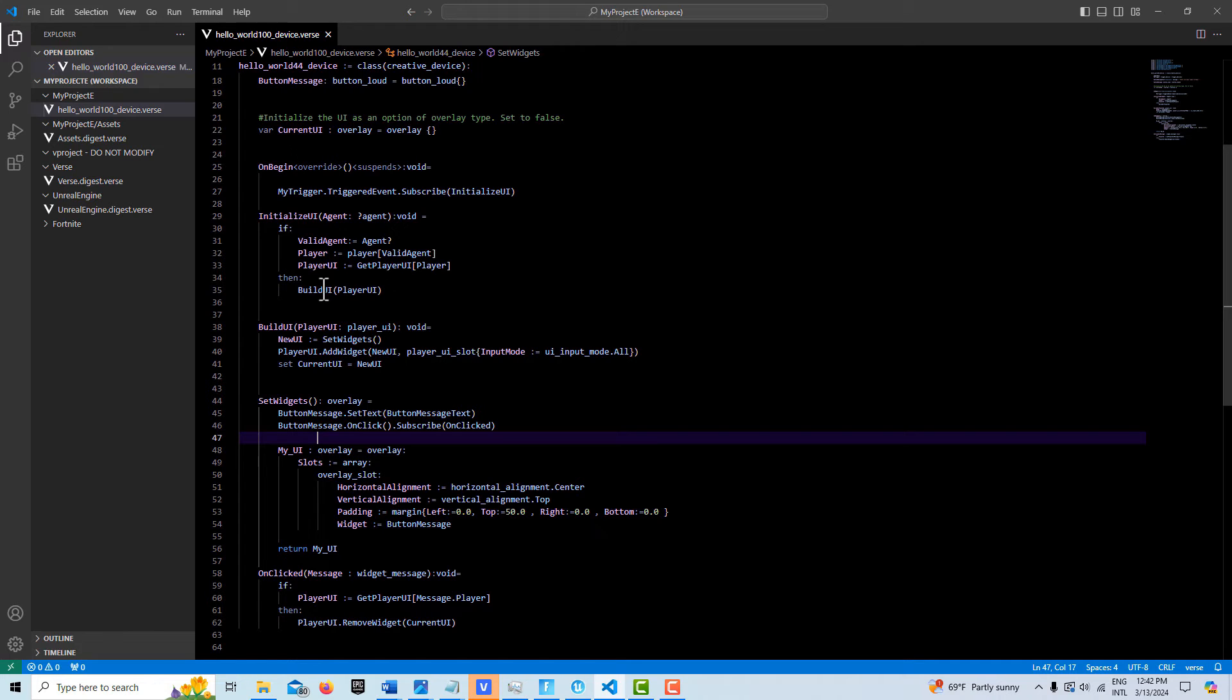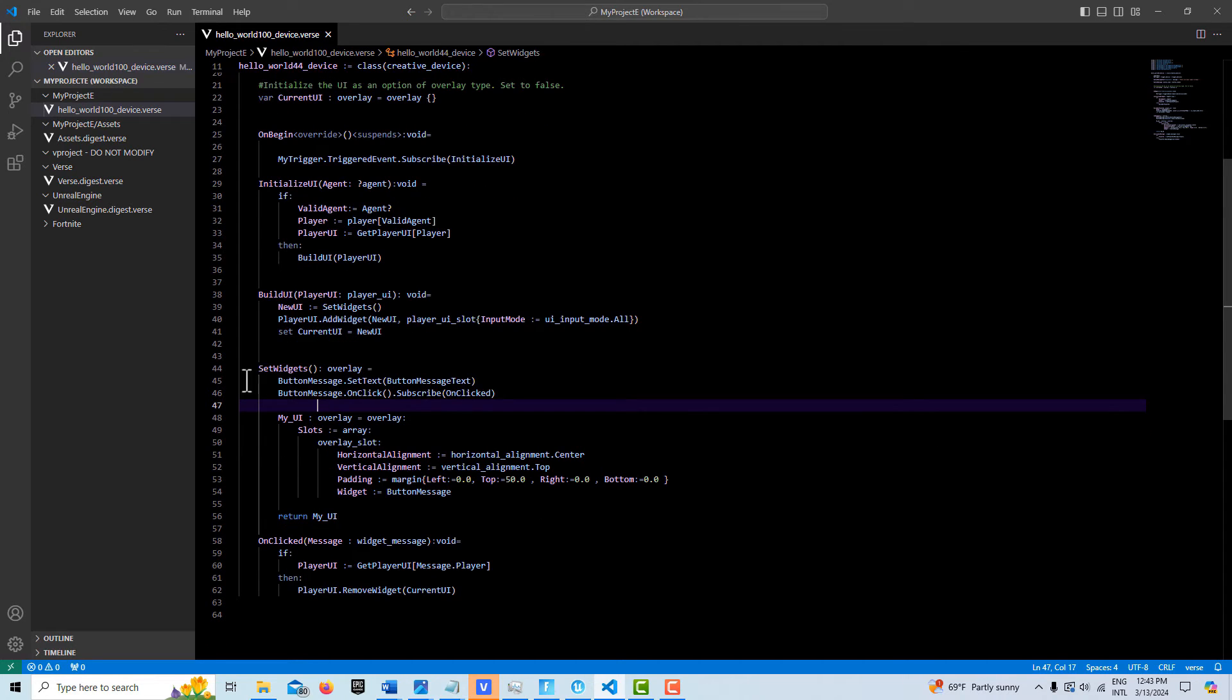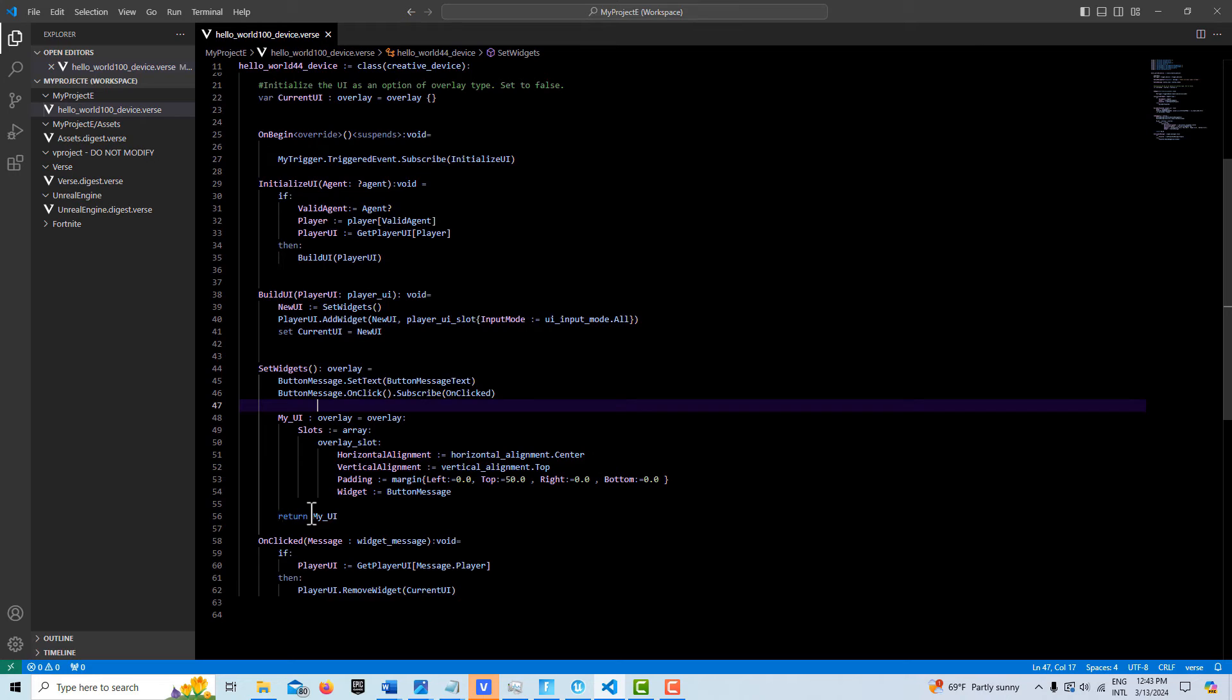Then once we have our UI, we can call a method we built here called build UI, and we send the player UI in here. Once we have the player UI, we make a call to set our widgets here. And we can have a whole bunch more slots in here. I just have one slot for convenience.